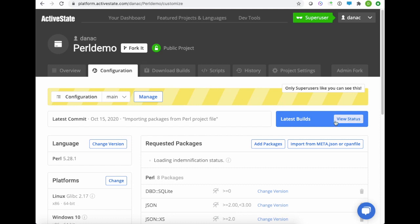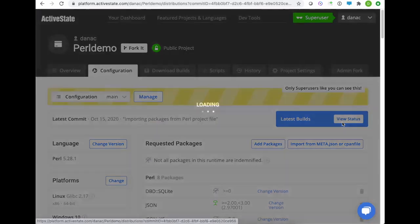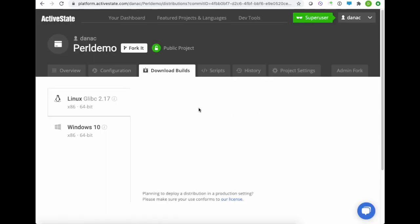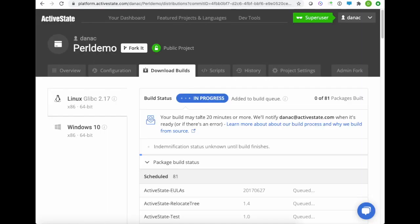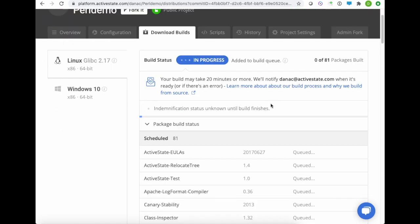And we can either wait for an email to come in and tell us that the build is done, or we can interactively view it. You can see it started the build for Linux, and we're currently queuing up all of our dependencies to build.